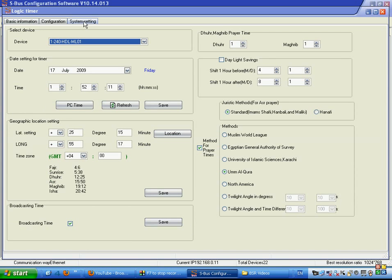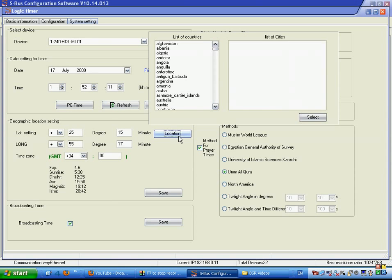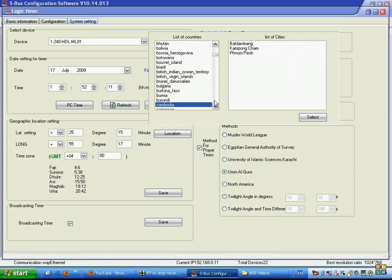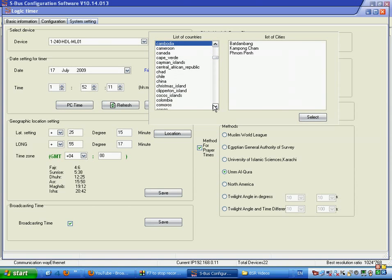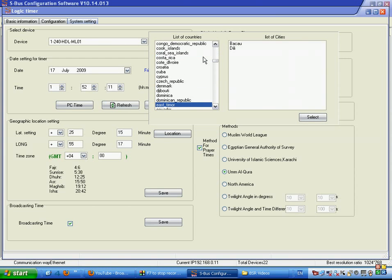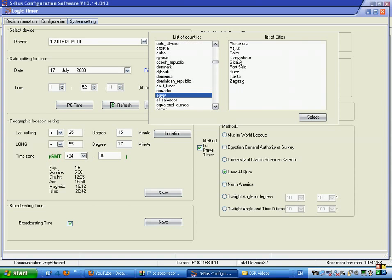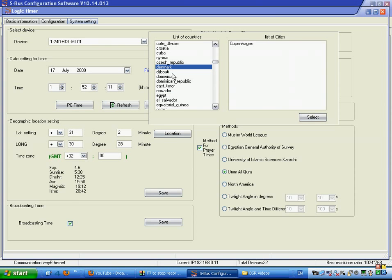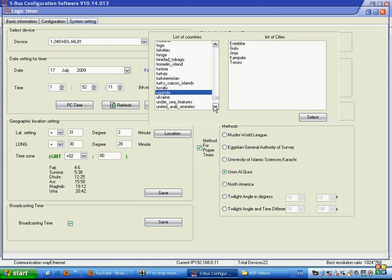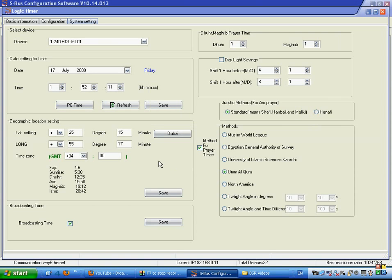If we go to the system settings, we can set the time, date and time. We can change the time by minutes, hours and seconds. We can set the latitude and longitude according to the city, and there are many types of cities. You can go to Canada or Egypt, for example, and select cities like Alexandria or Cairo. You can also go to Dubai, which is in the UAE, and select Dubai directly.